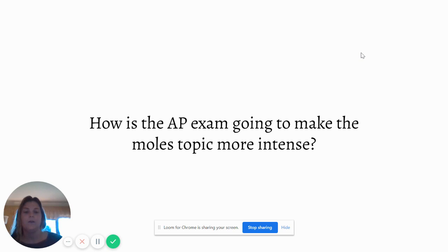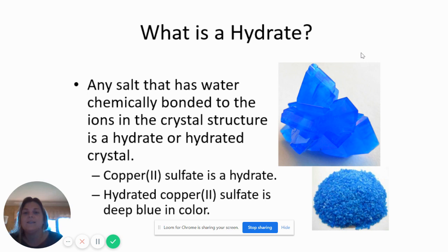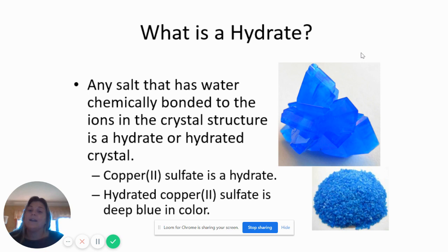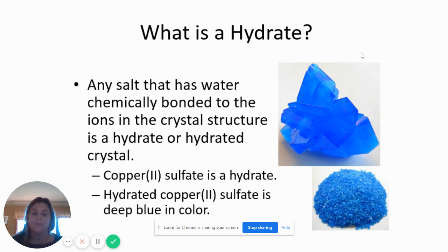One of those ways is to talk about things called hydrates. A hydrate is any salt that is always bonded to a certain amount of water molecules. A lot of compounds are what we call hygroscopic, which means they pull water in from their surroundings. If you've ever seen those little desiccant packets in things you buy — the little packets that say 'do not eat' — those absorb water, same way that some salts will absorb water.